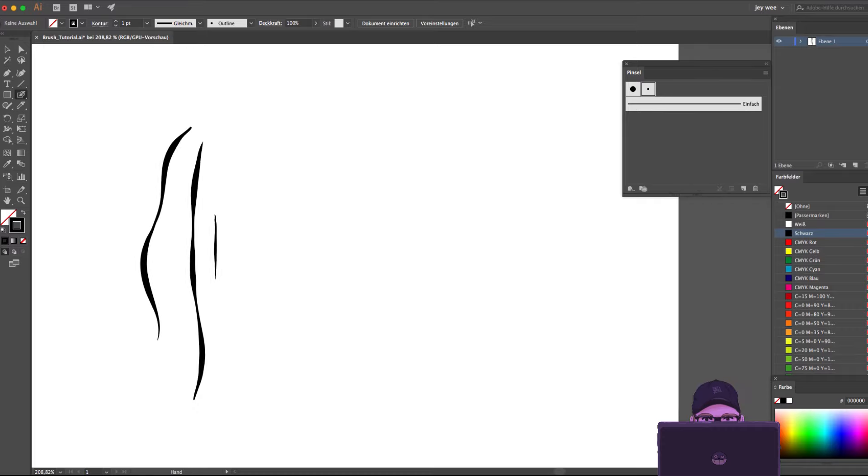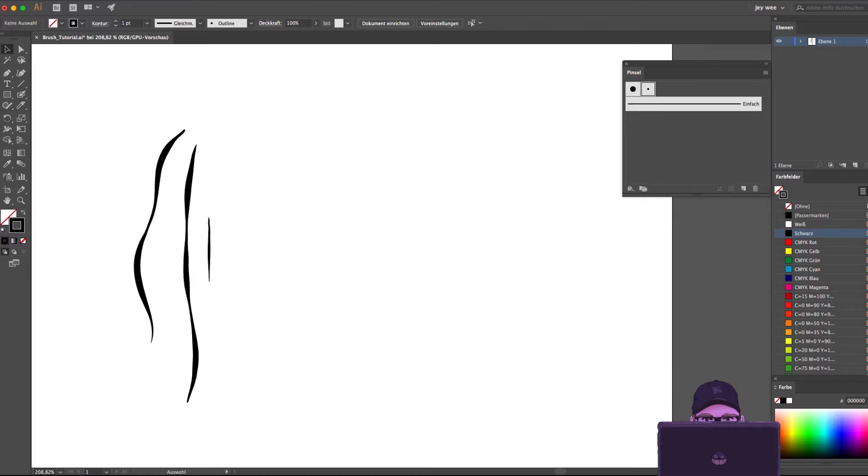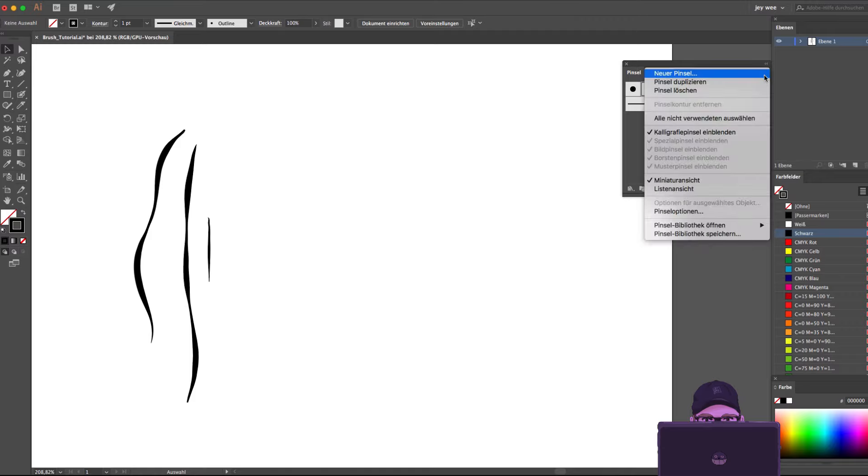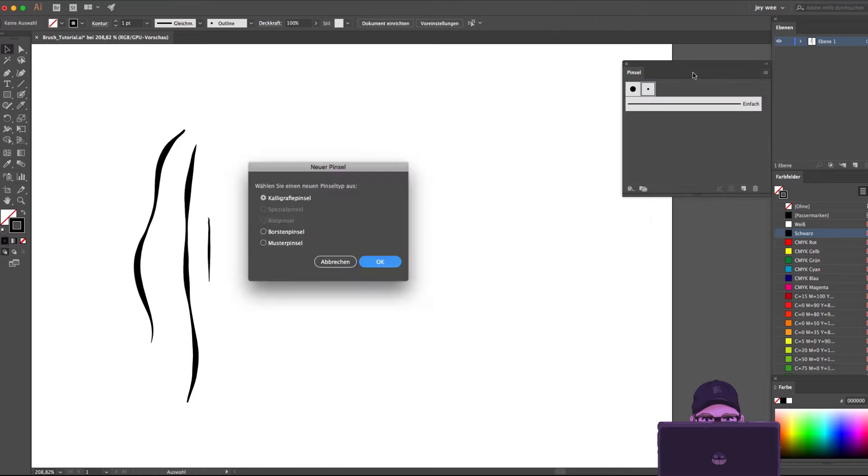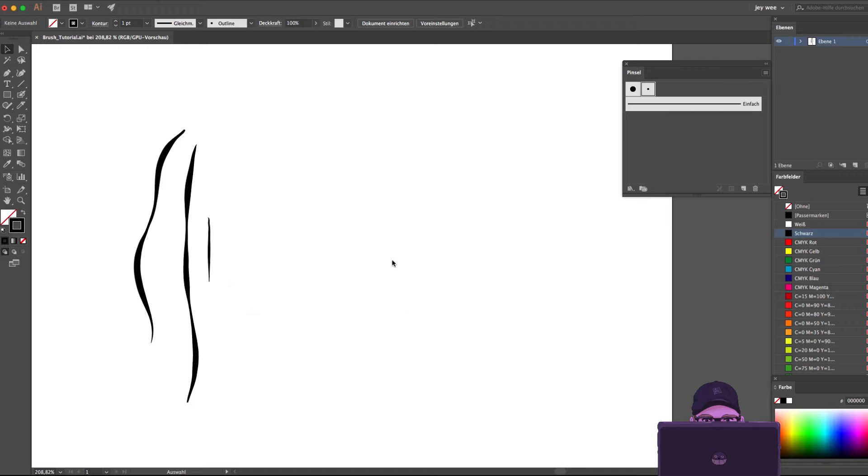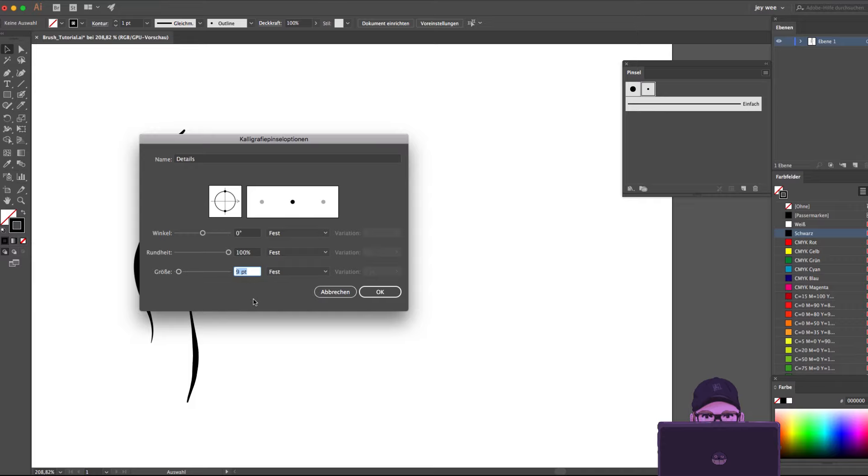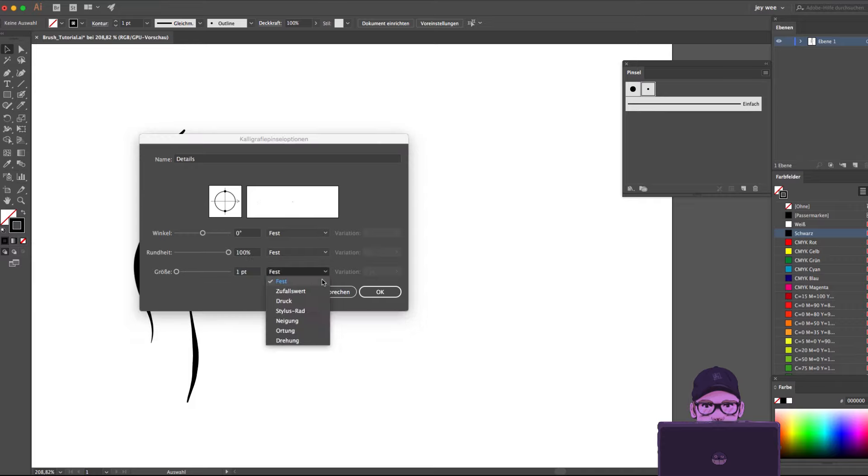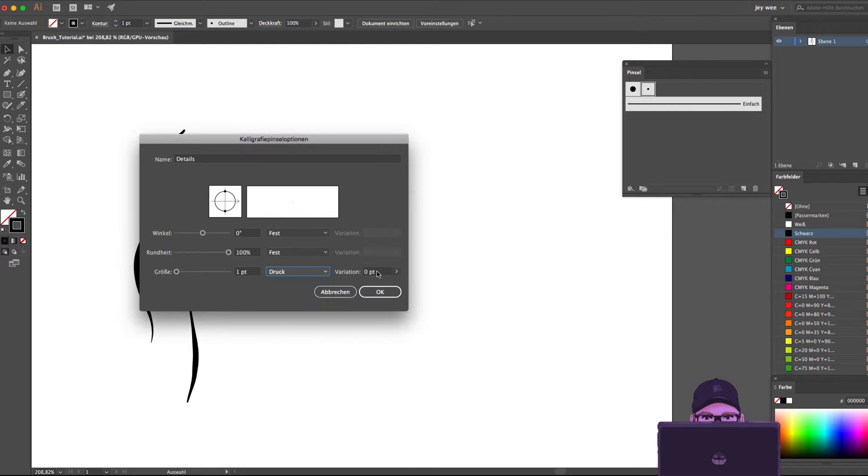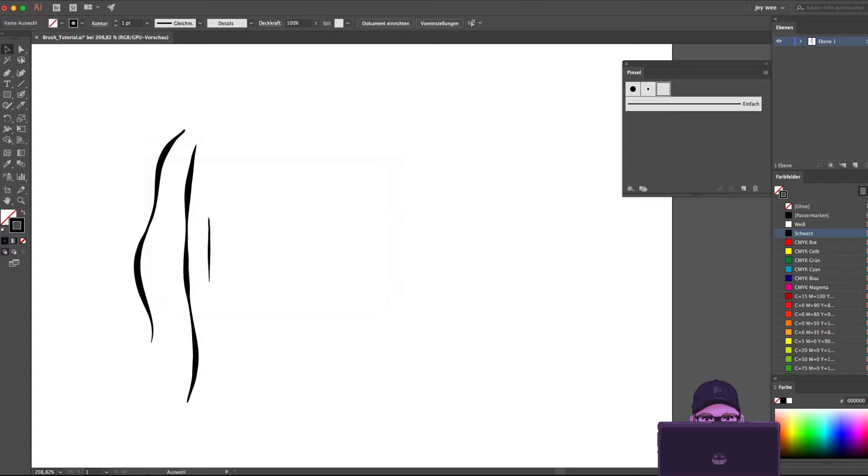For the smaller detailed brush we do the same again but with one change. We go with one point by size and variation, not four.